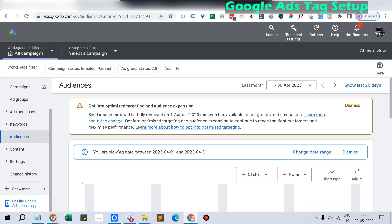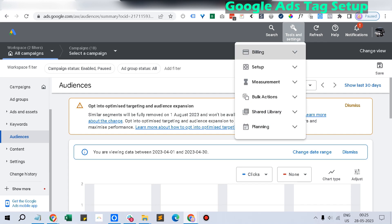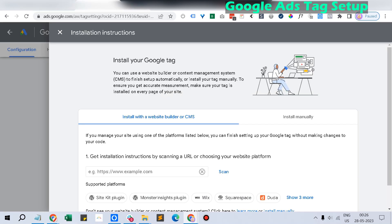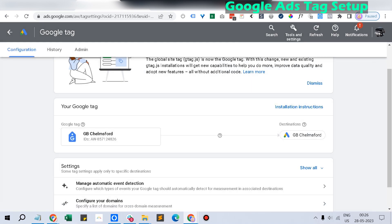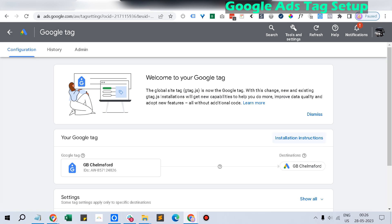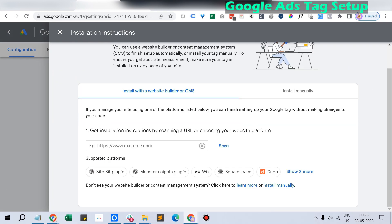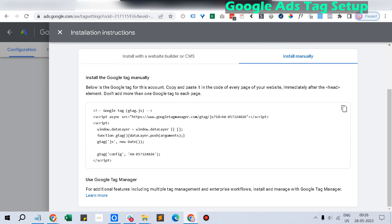Once you are logged into the Google Ads account, you will see this kind of menu. Just go to Tools and Settings, click Setup, and click Google Tag. Once you are in the Google Tag, you will see the page with your Google tag and installation instructions. Click the installation instructions — it will show a prompt with two options: you can install with a website builder or CMS like WordPress, or you can install it manually. Just click Install Manually and copy the tag as it is.